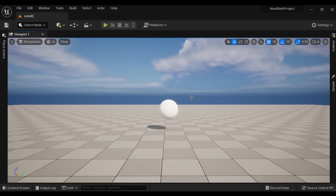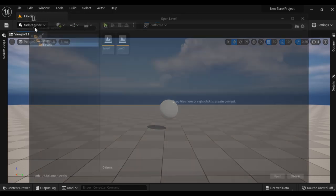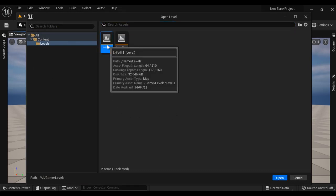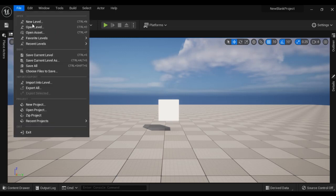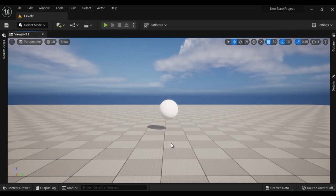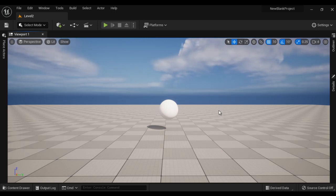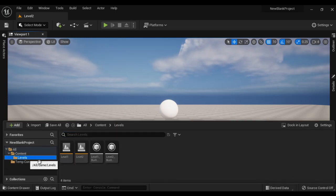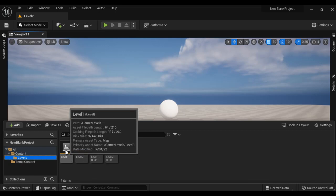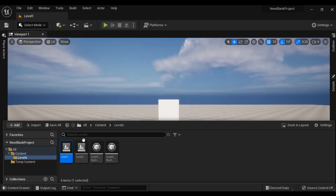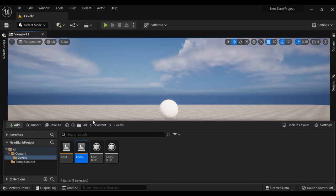Let's understand how to open a level. At present Level 2 is open and I want to open Level 1. Go to File menu, say Open Level, then locate the level you want to open — I want Level 1 — and say Open. You can see Level 1 is now open. To open Level 2, go to File, say Open Level, locate the level and open it. You can also open levels from the Content Drawer window — here we have the Levels folder with the levels inside. If I double click on Level 1, Level 1 opens; if I double click on Level 2, Level 2 opens.